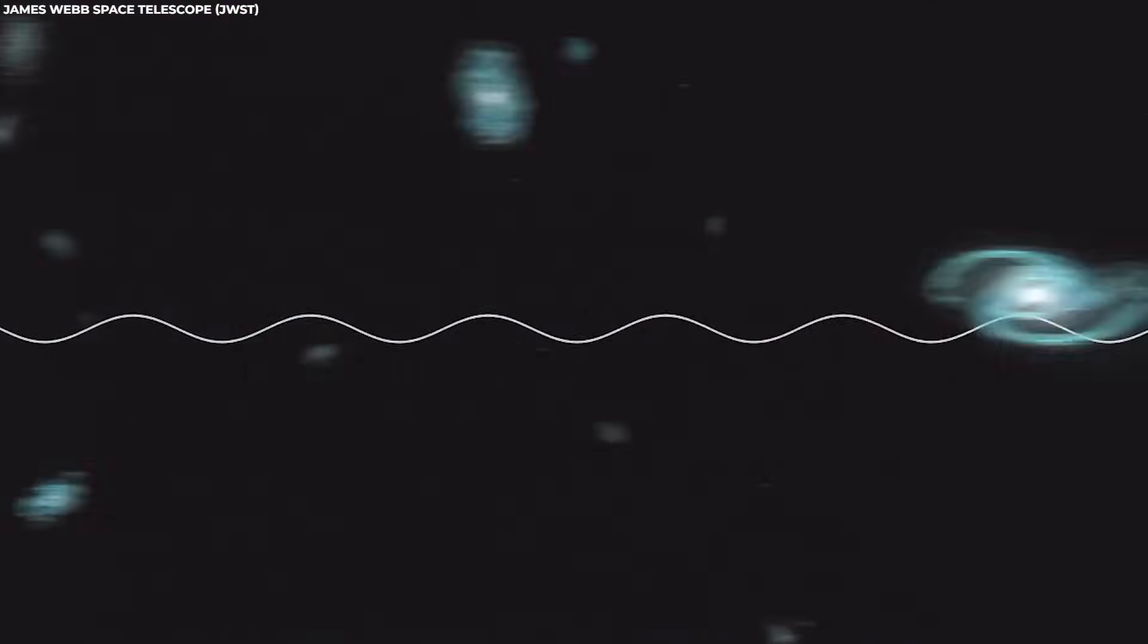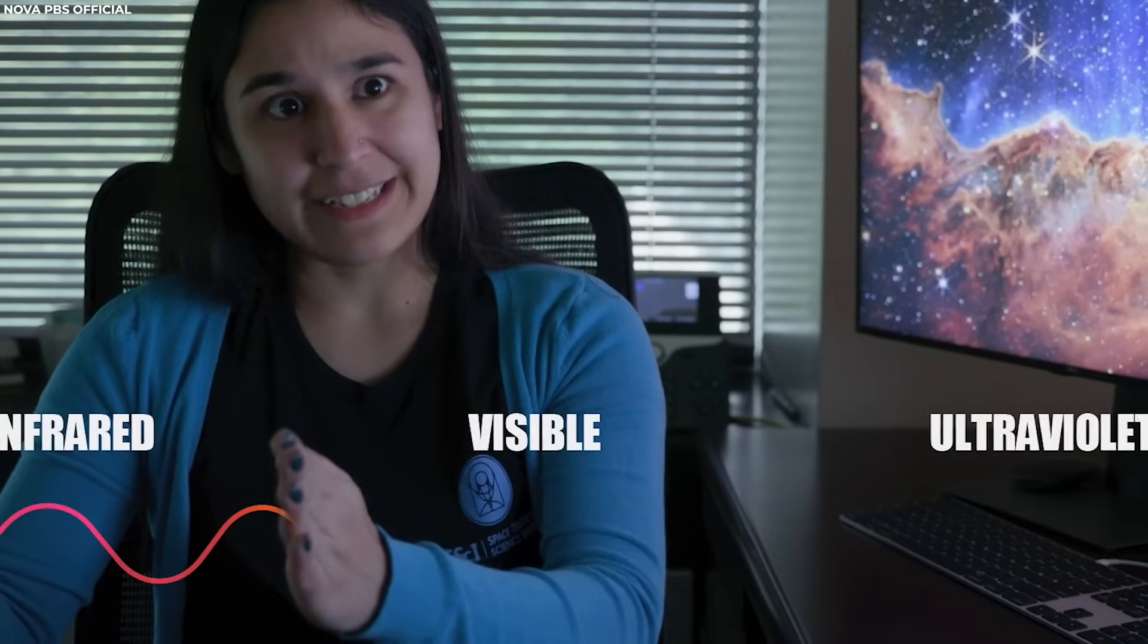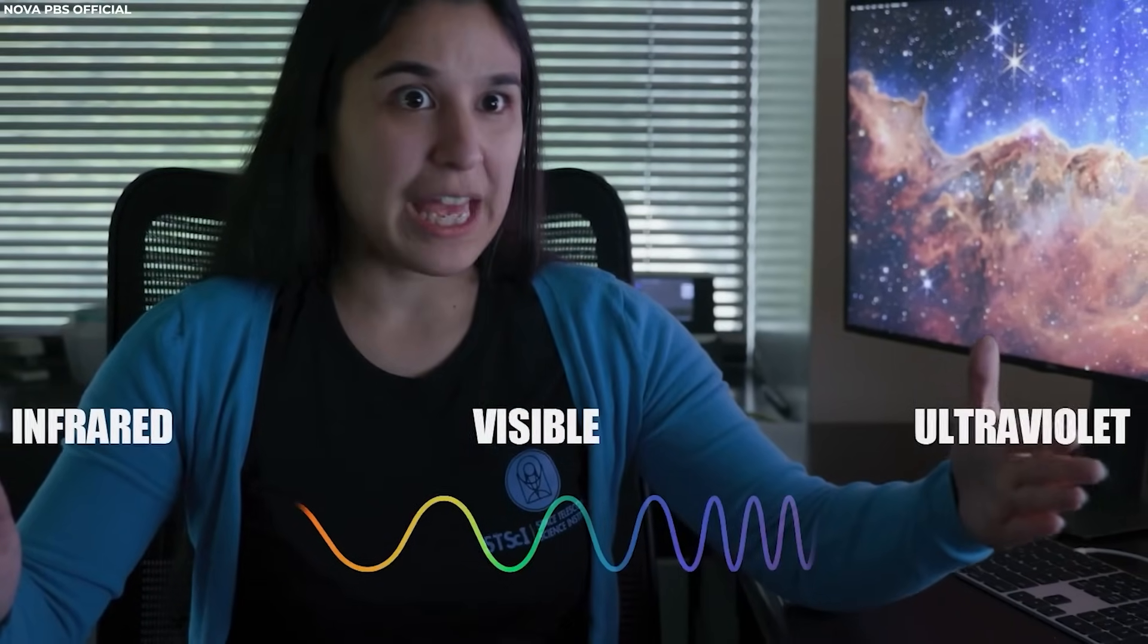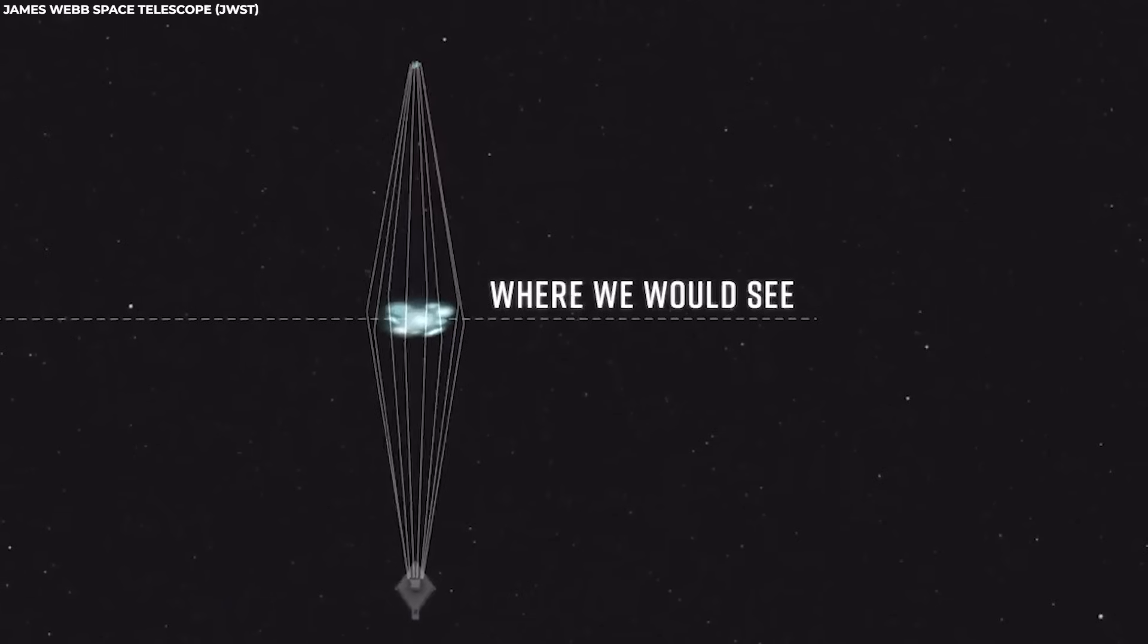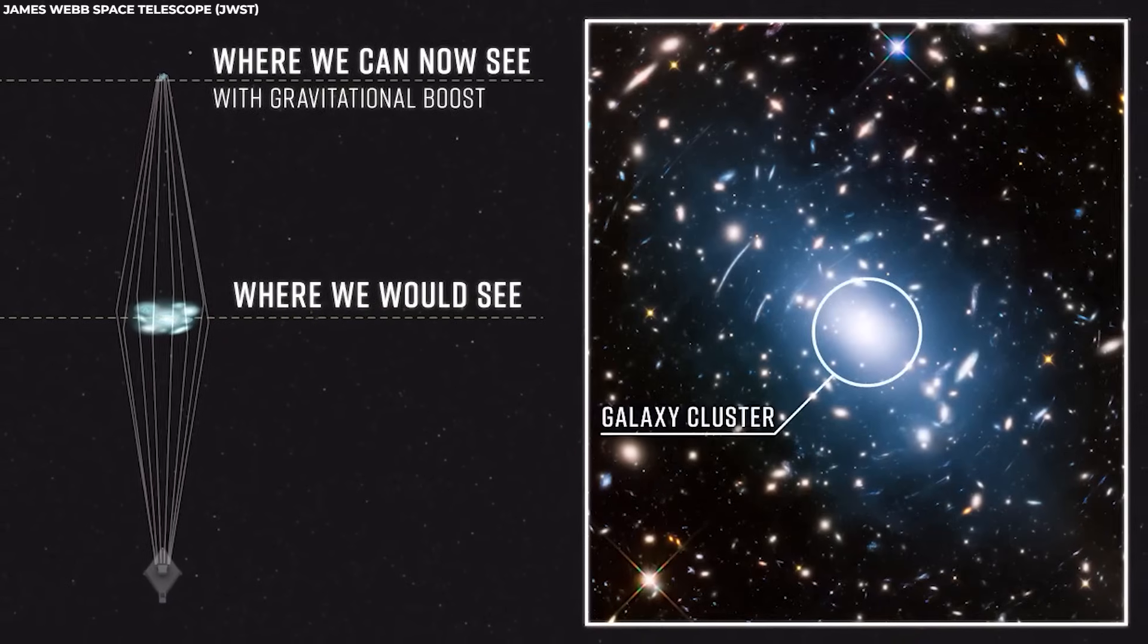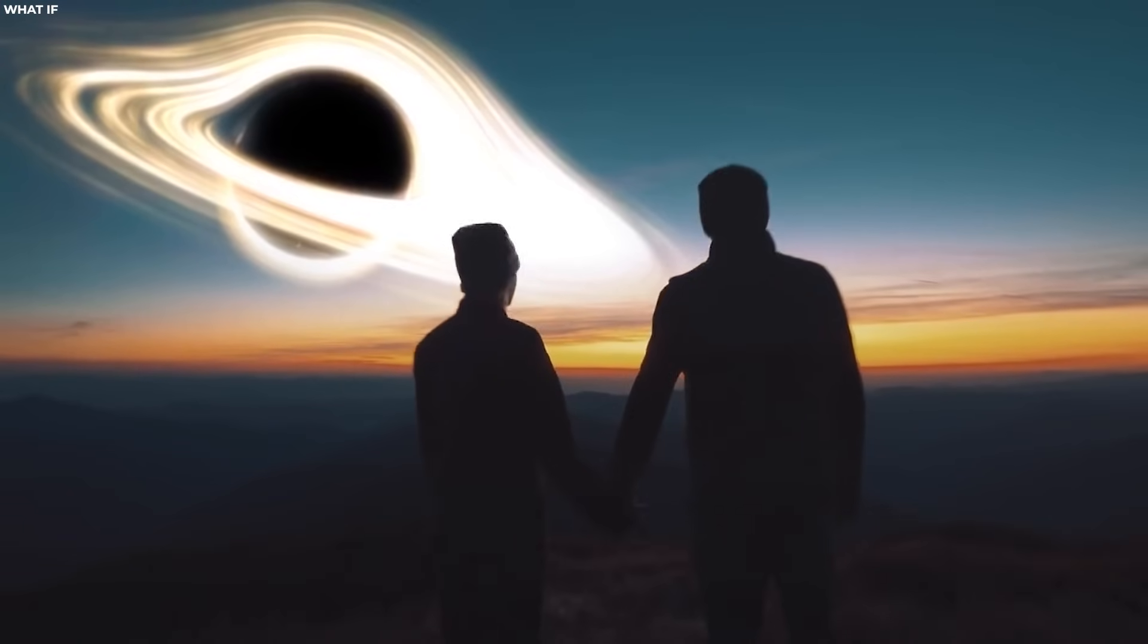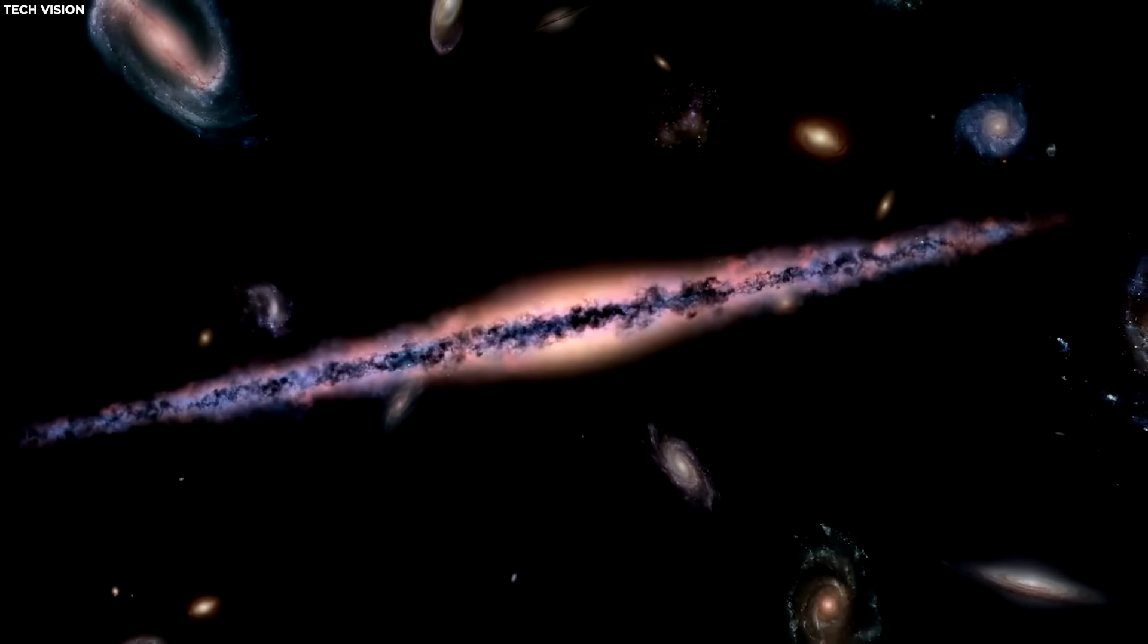Gravitational lensing has become a powerful tool in astrophysics. It allows astronomers to study distant and faint objects that would otherwise be too dim to observe directly. By analyzing the lensing patterns, scientists can infer crucial information about the mass, shape, and distribution of matter in the vicinity of the black hole.